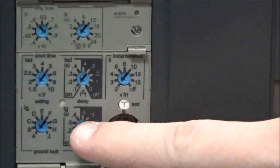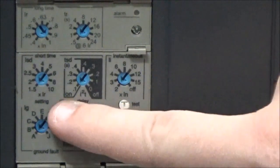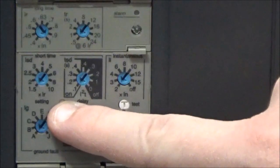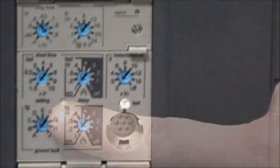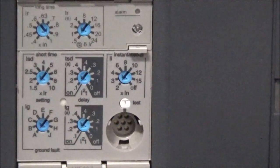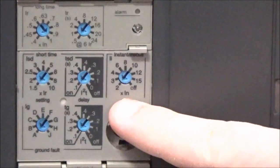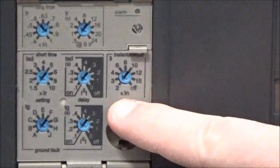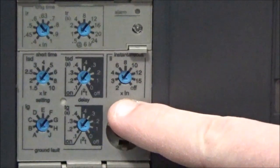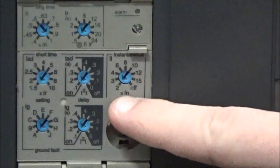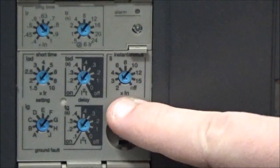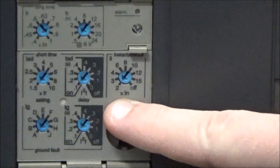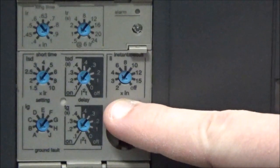You will also have the II dial, which is the instantaneous trip point. These are again multipliers of the sensor rating of the breaker.